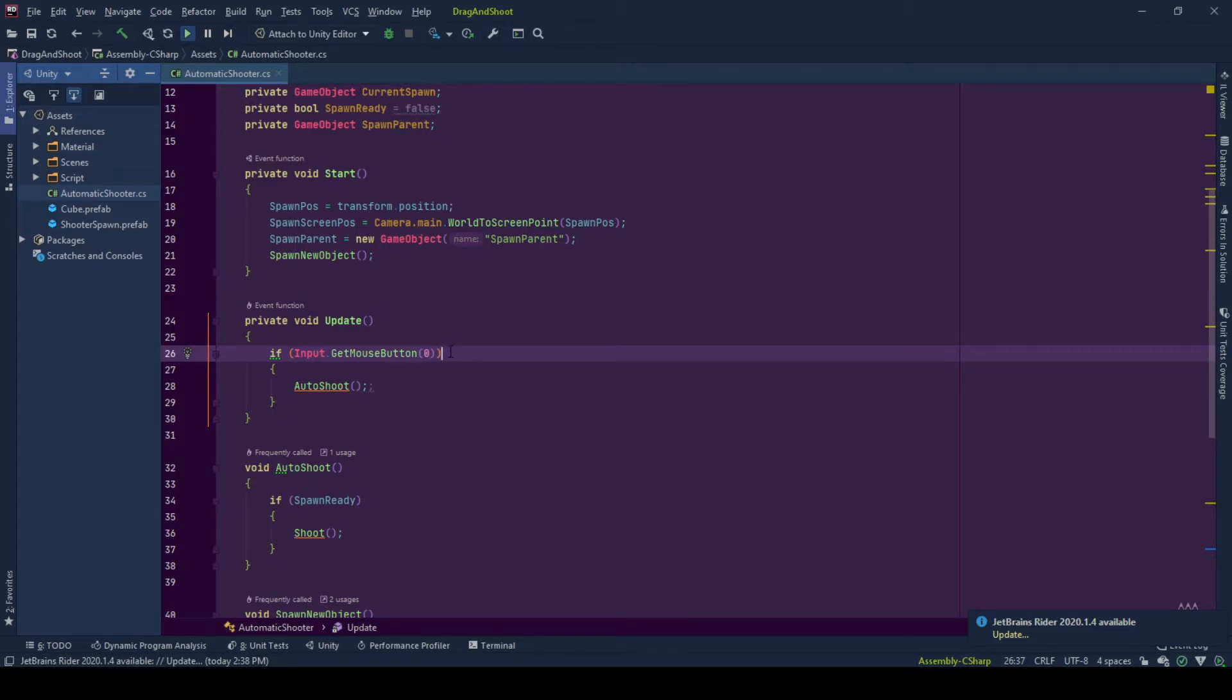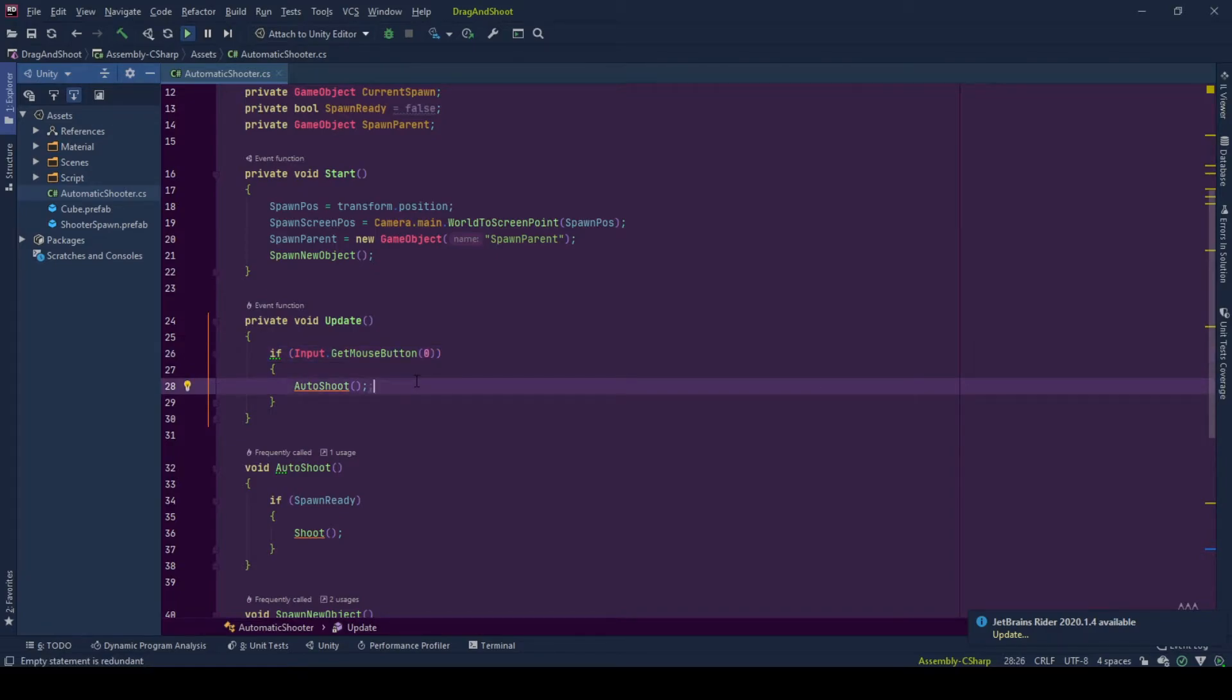In auto shoot, we check if there is a spawn ready. If so, we shoot the current spawn.